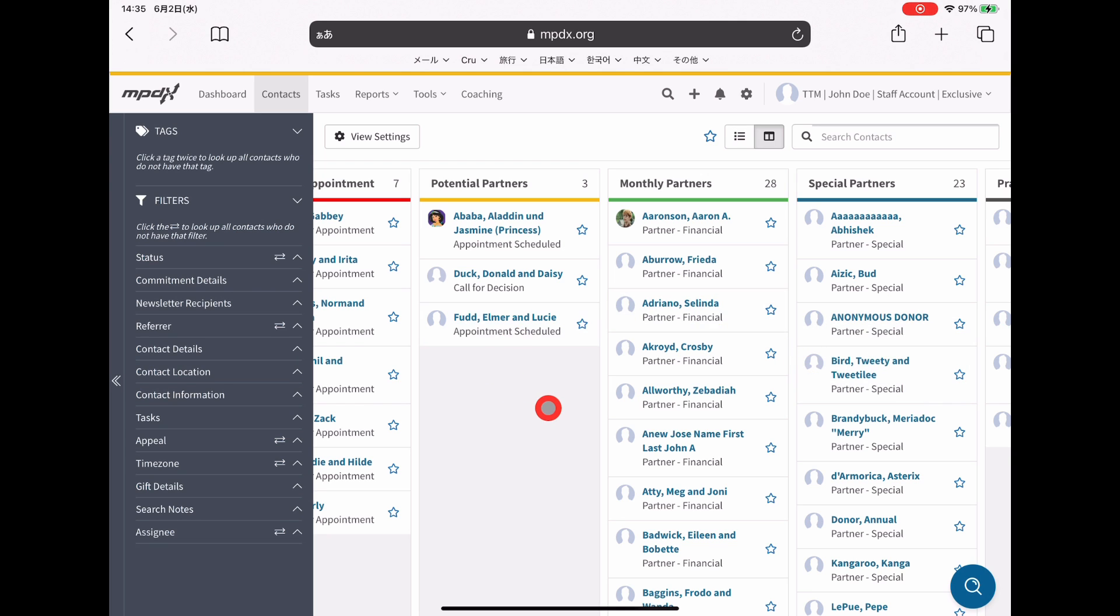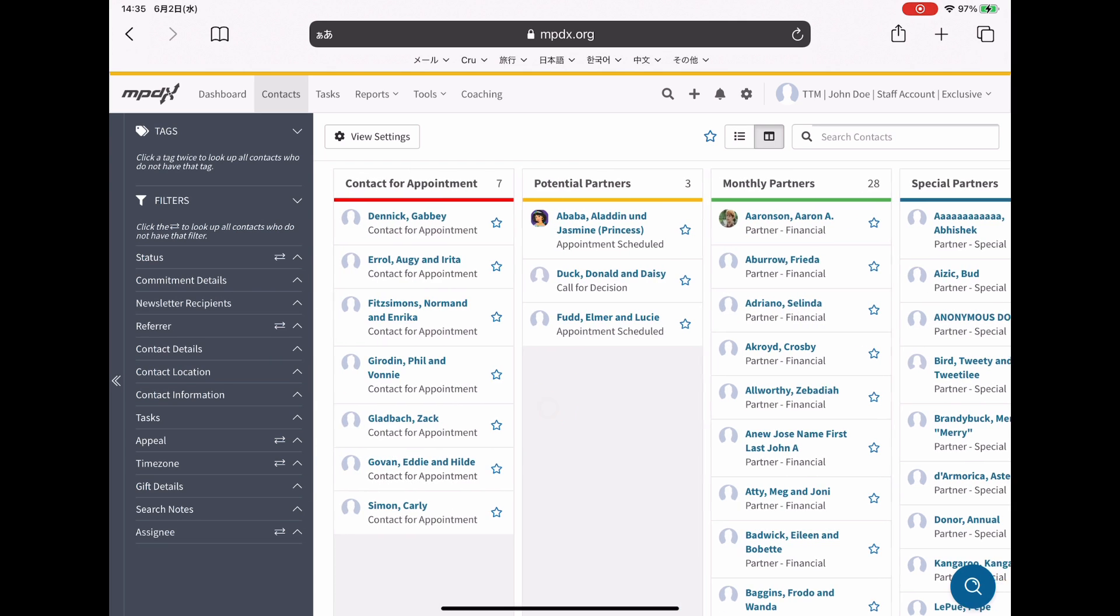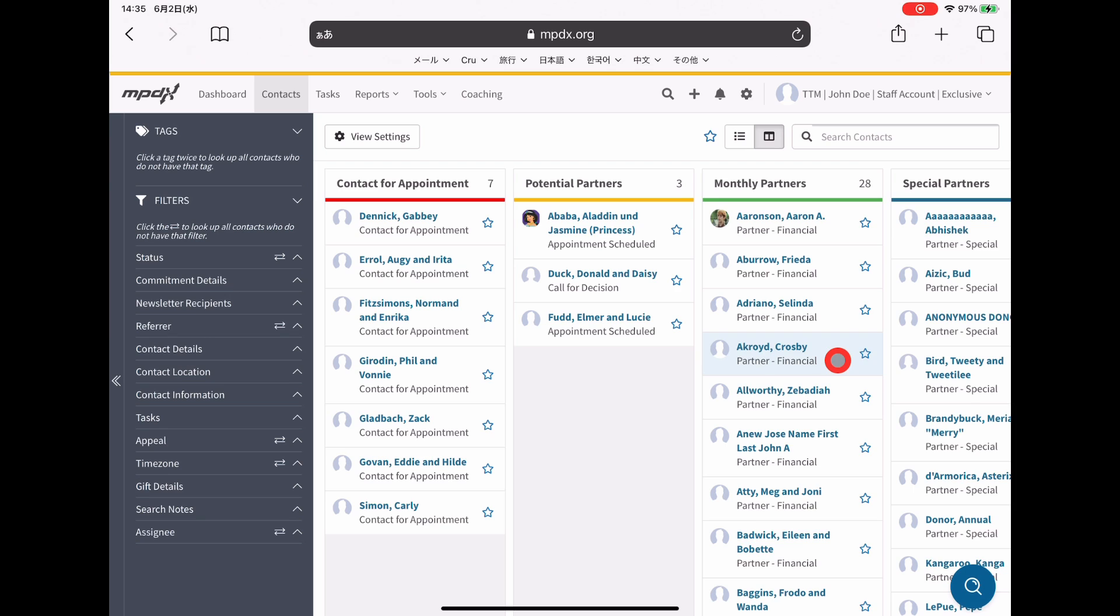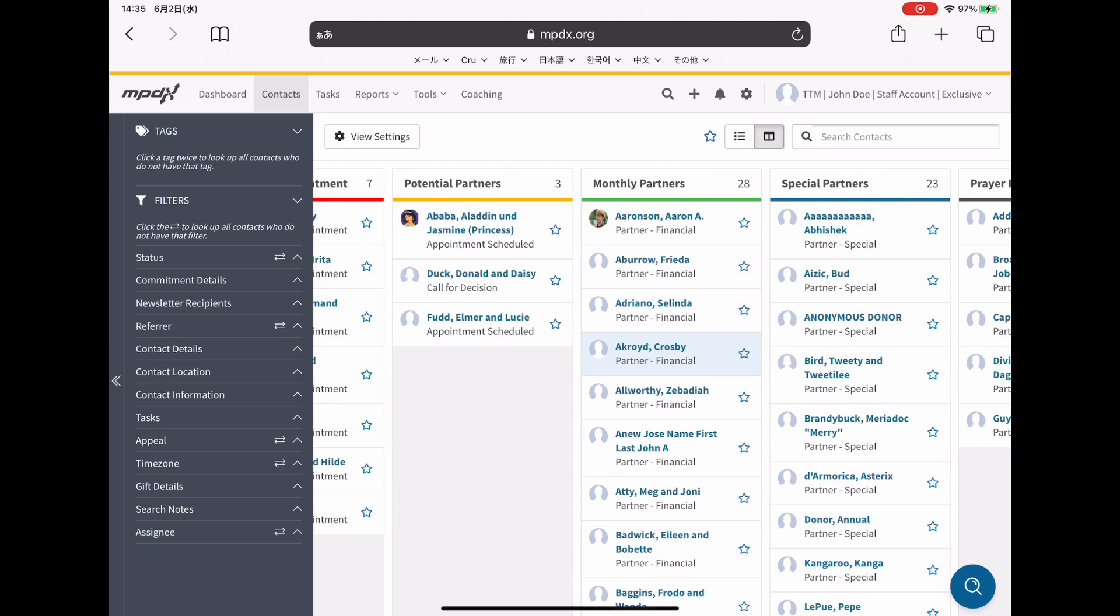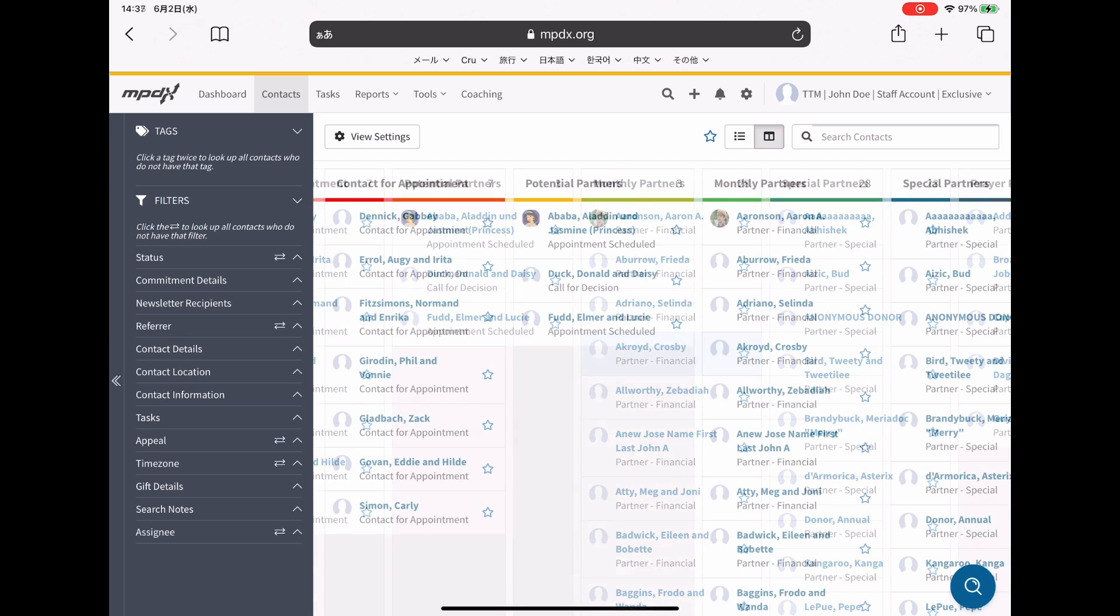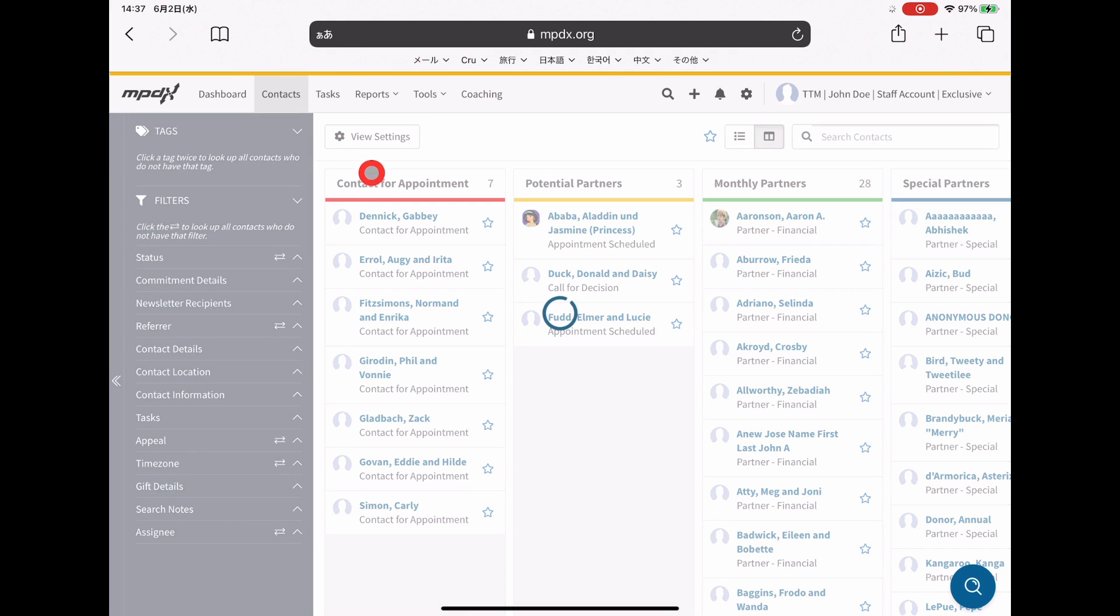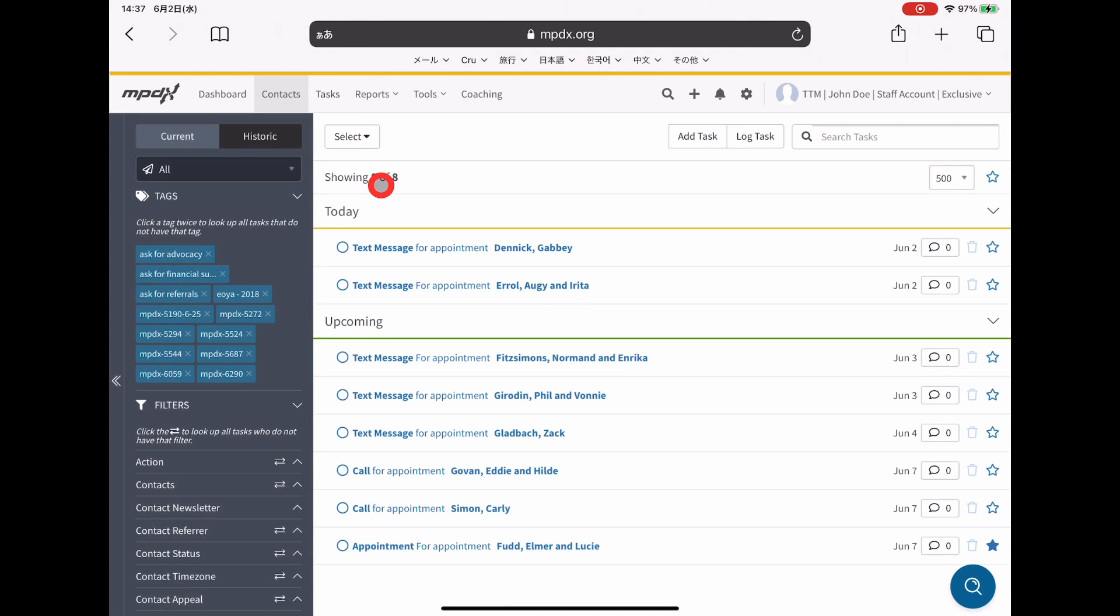In the way that I moved them from contact for appointment to potential partners, you can do similar things to then move them into one of the other type of partner things. If you do a good job tracking your activity by using this task-based feature, then your task tab can become a really convenient way to guide and track your MPD workflow.